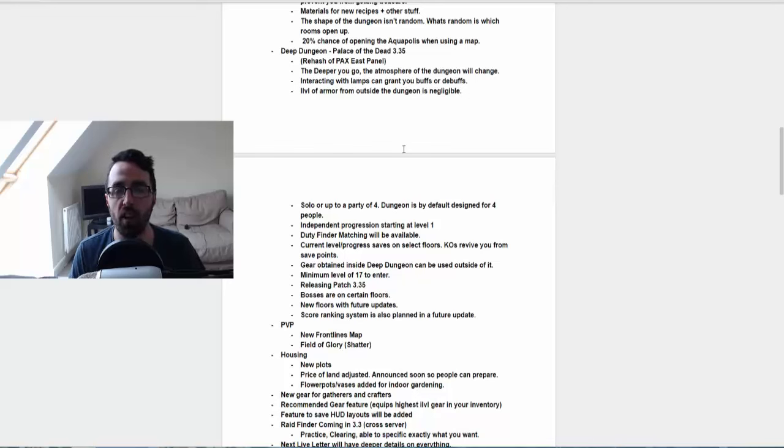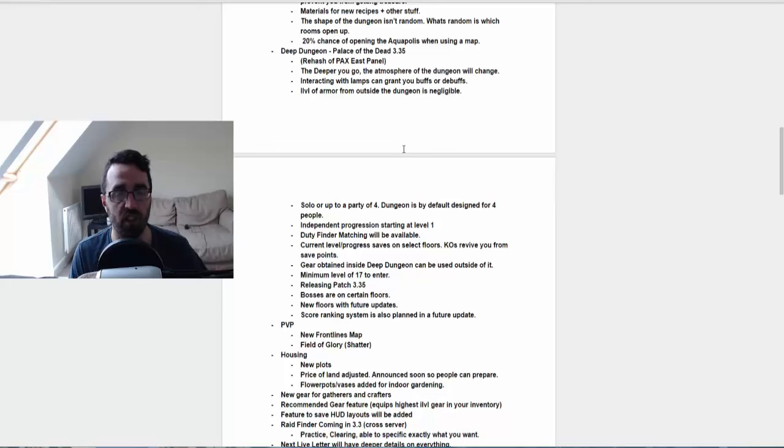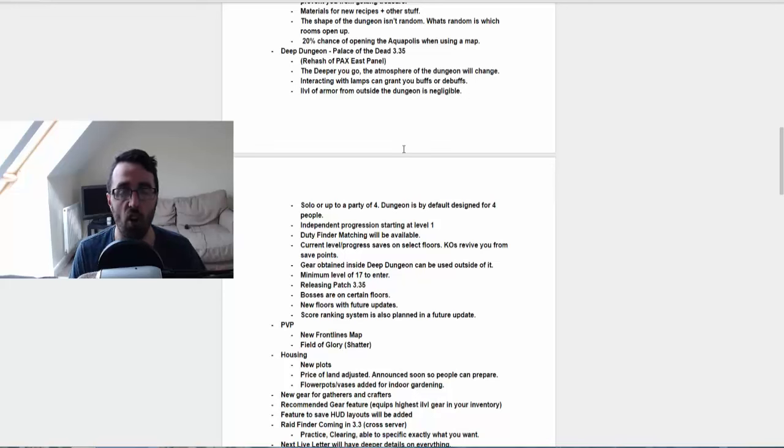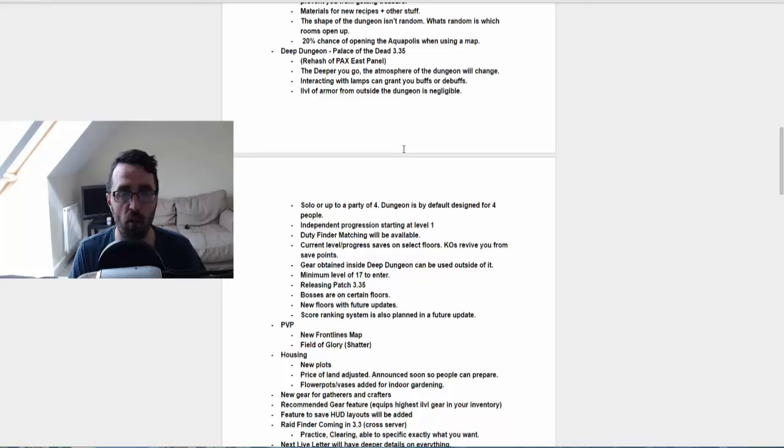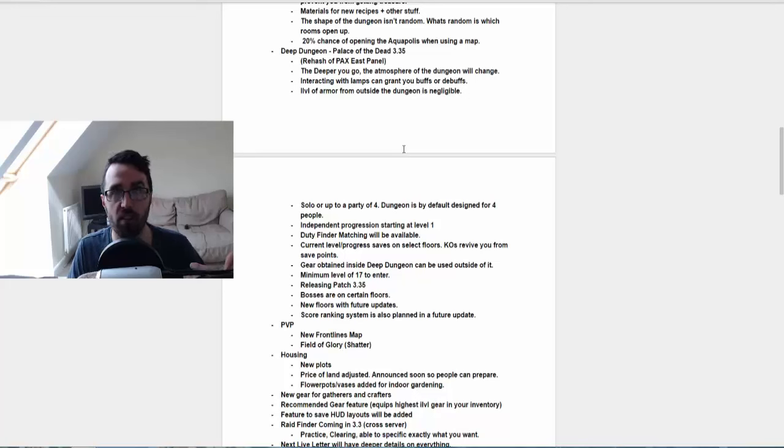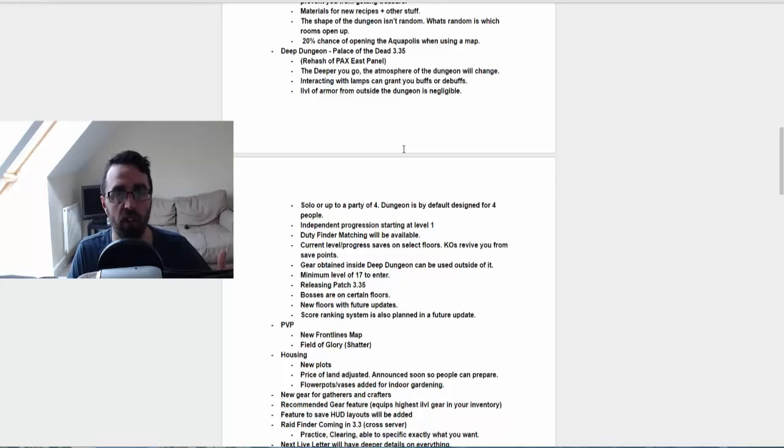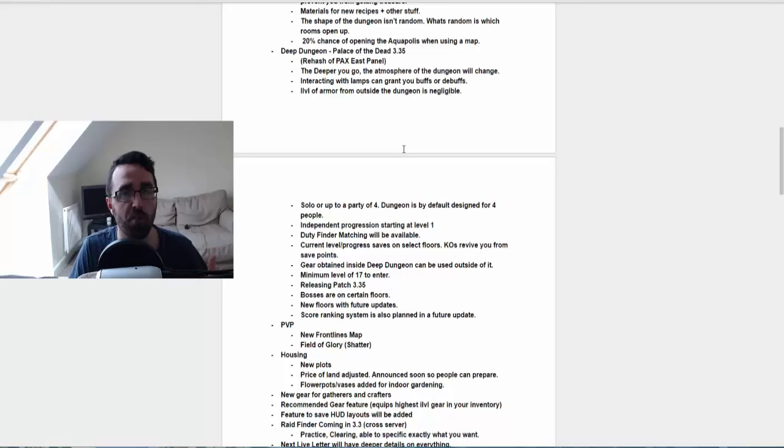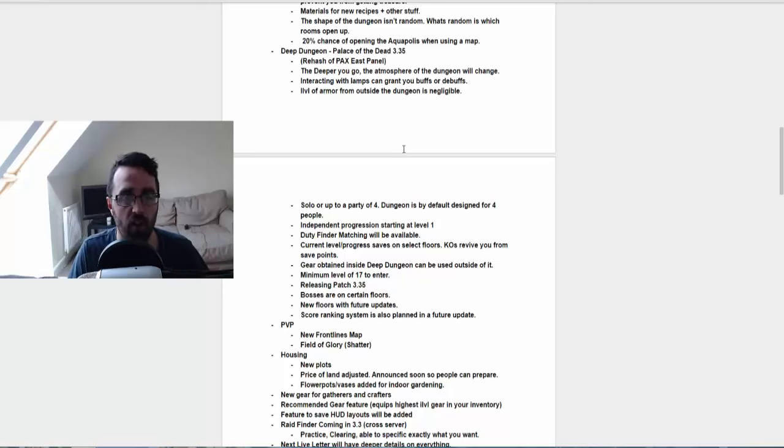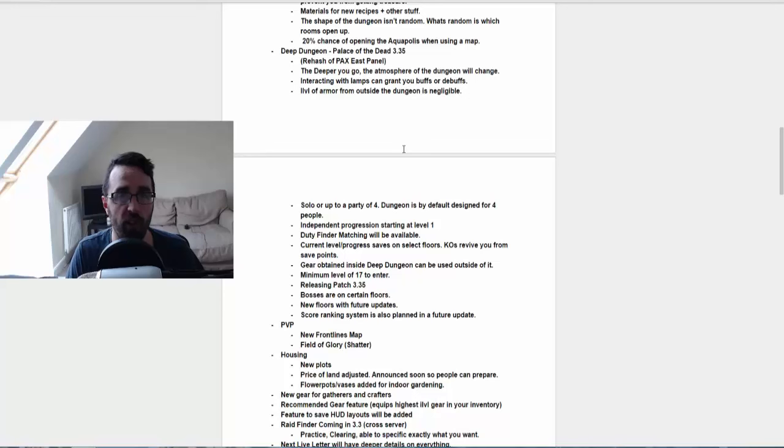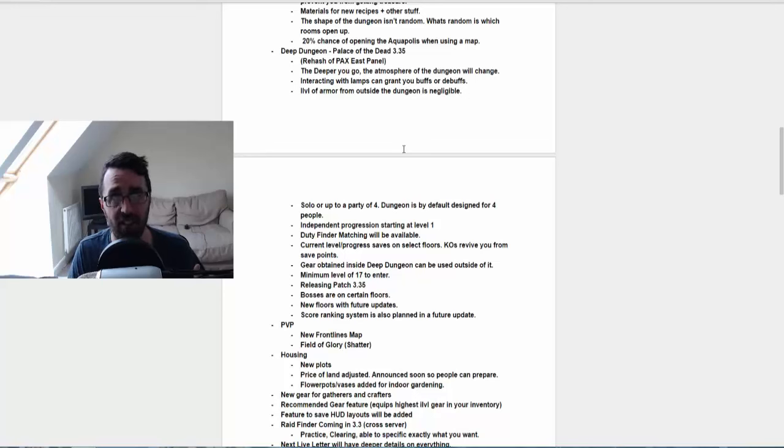They also said that the current level/progression saves on selected floors. Chaos revive you from save points. So I'm guessing if you're on floor seven and you die, you'll be spawned back to level six as that was your last fully completed saved floor. Which I quite like the idea of. A lot of people are comparing it to Nyzul Isle from Final Fantasy 11, but I'm very intrigued with that one and I cannot wait to give that one a go.